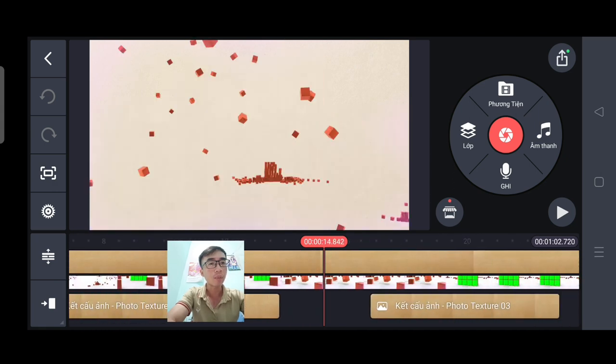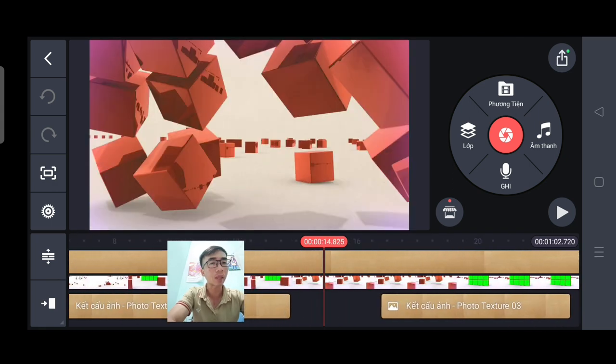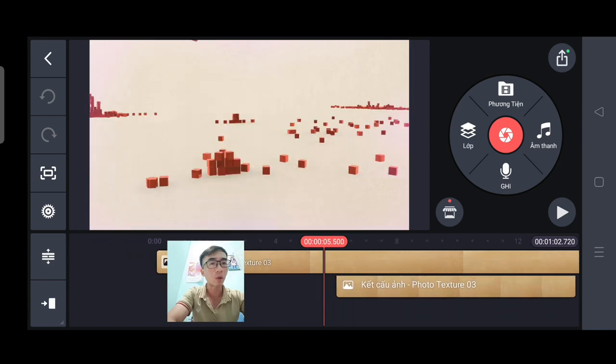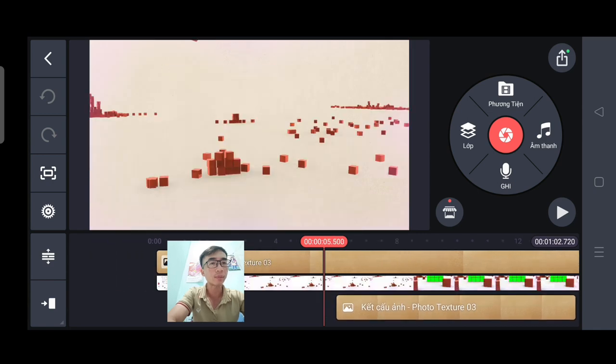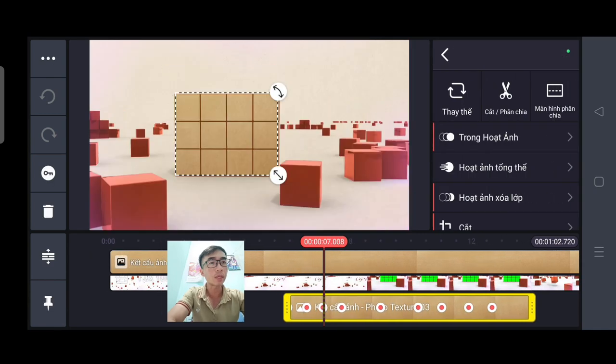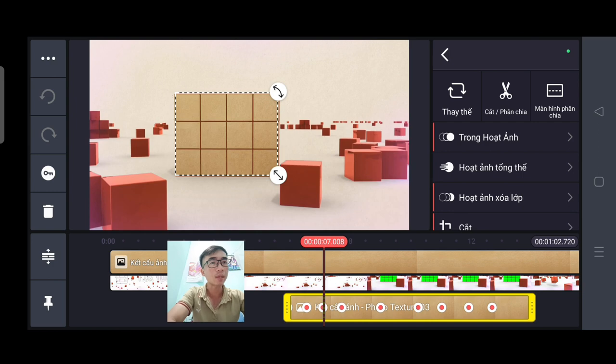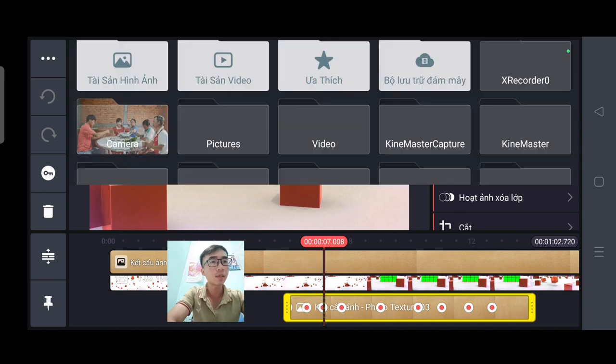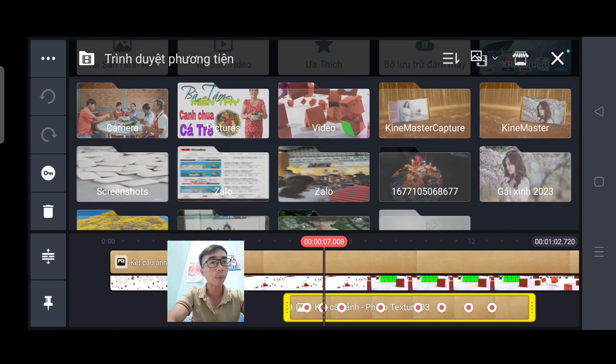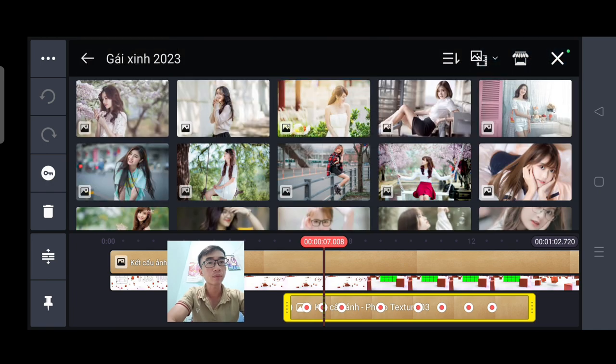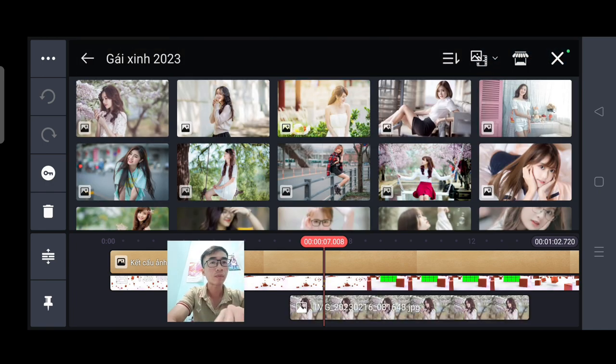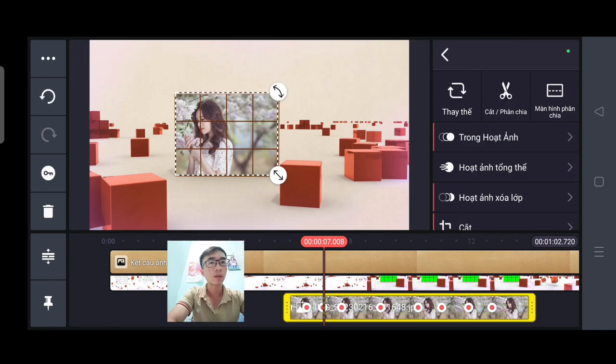Bây giờ mình sẽ thao tác trên 3 bức ảnh để các bạn tham khảo. Các bạn chọn vào bức ảnh. Tiếp tục thì các bạn sẽ chọn là thay thế. Rồi các bạn chọn bức ảnh của các bạn. Vậy là xong ngay.